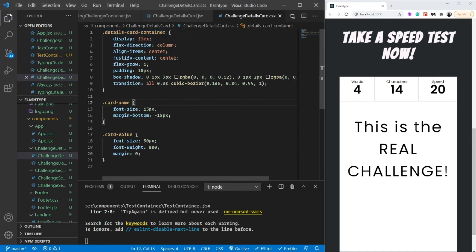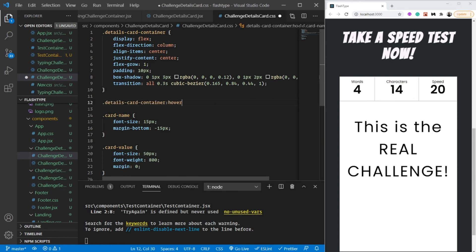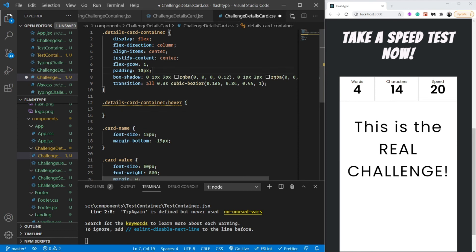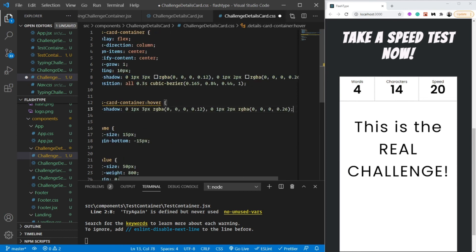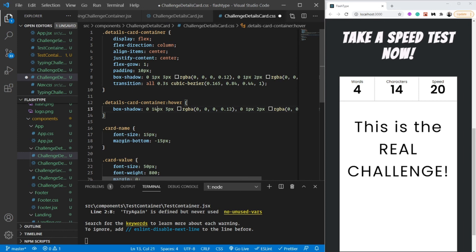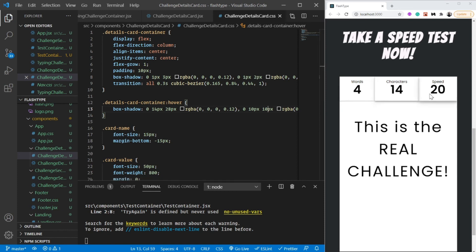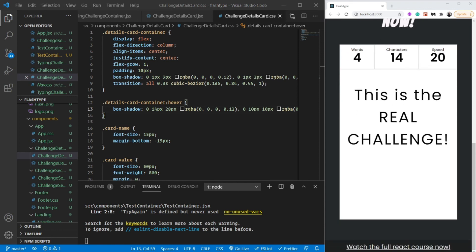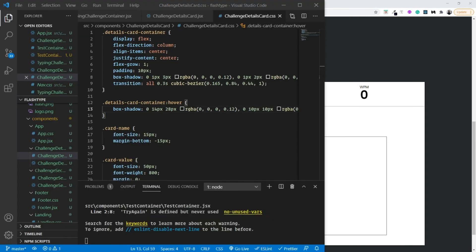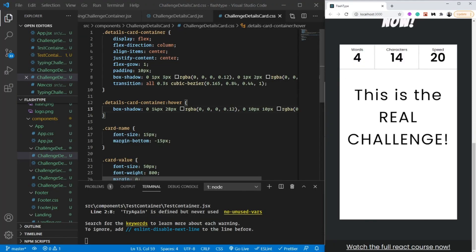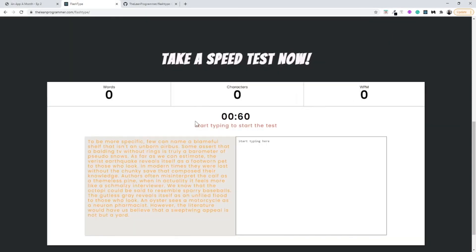That looks awesome! One more thing before ending - let's add a hover transition where we make the box-shadow a little darker: 14 pixels, 28 pixels, and 10 pixels on this side. This makes it super amazing. As you can see we're almost at our final app. That's it for this video. See you in the next one where we'll conditionally render this or the try-again based on a flag.